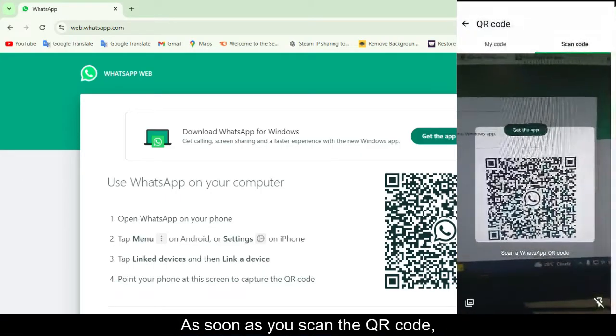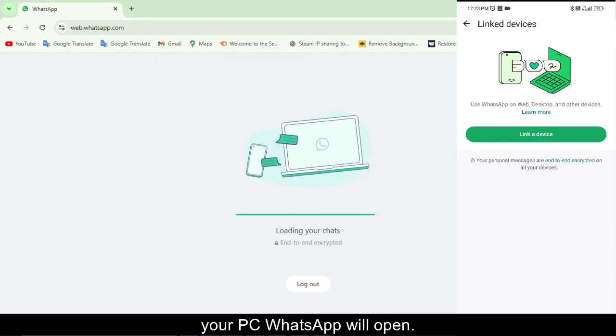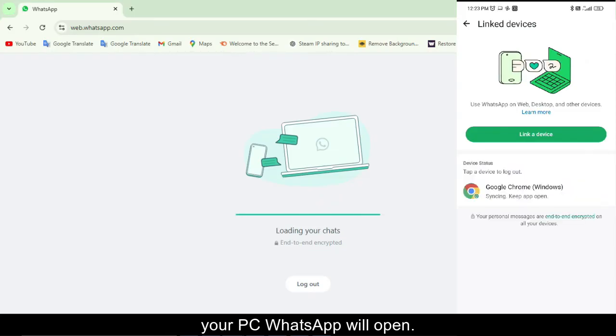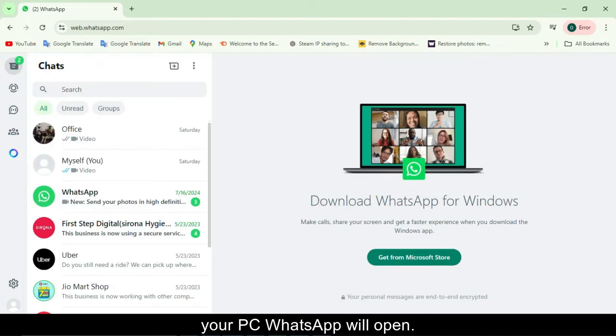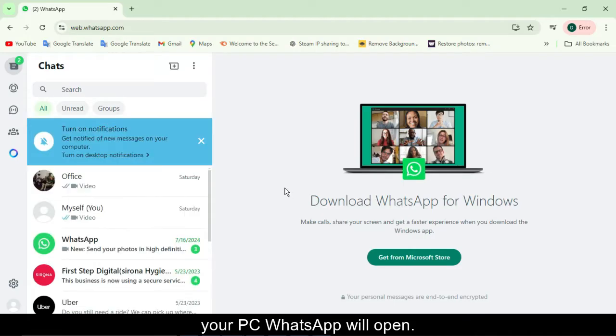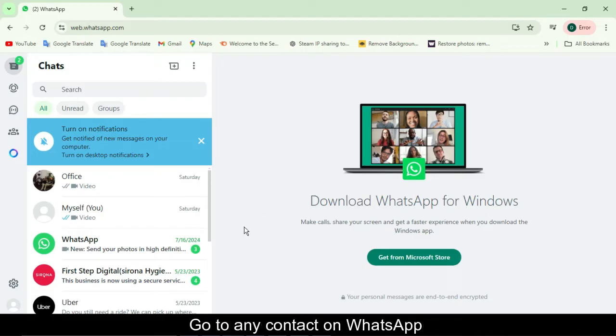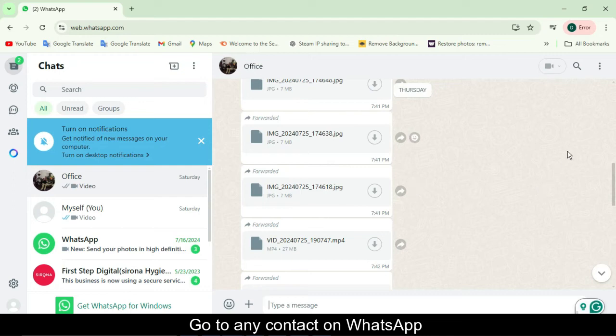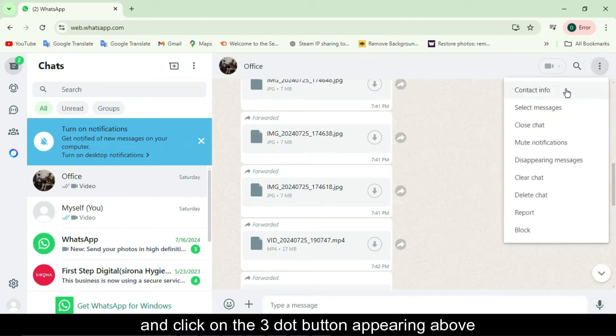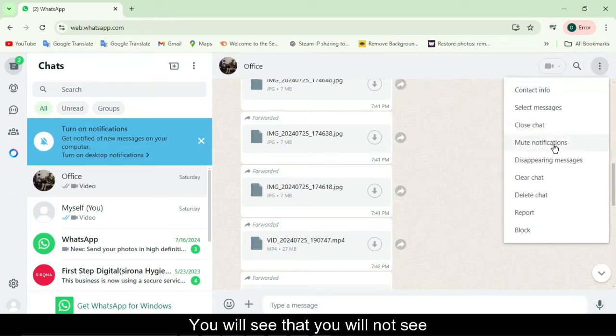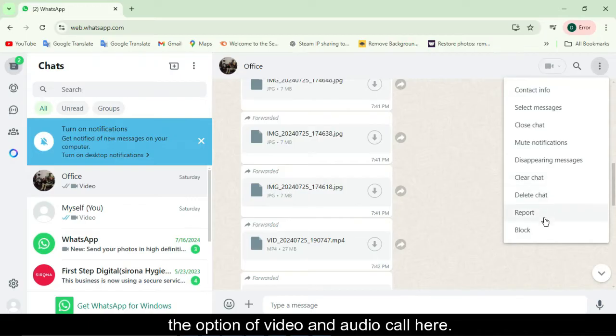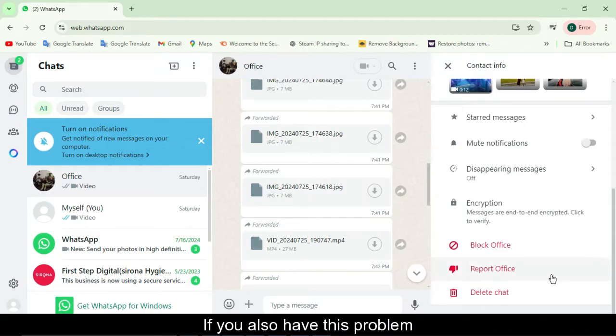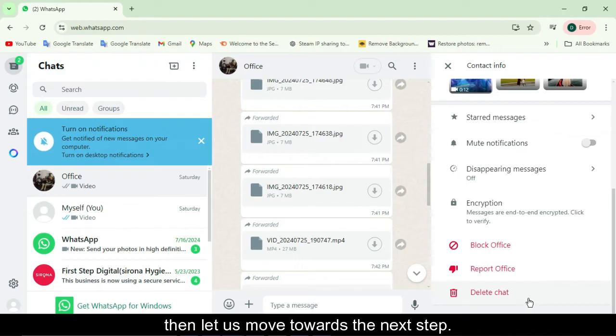As soon as you scan the QR code, your PC WhatsApp will open. Go to any contact on WhatsApp and click on the three dot button appearing above. You will see that you will not see the option of video and audio call here. If you also have this problem, then let us move towards the next step.